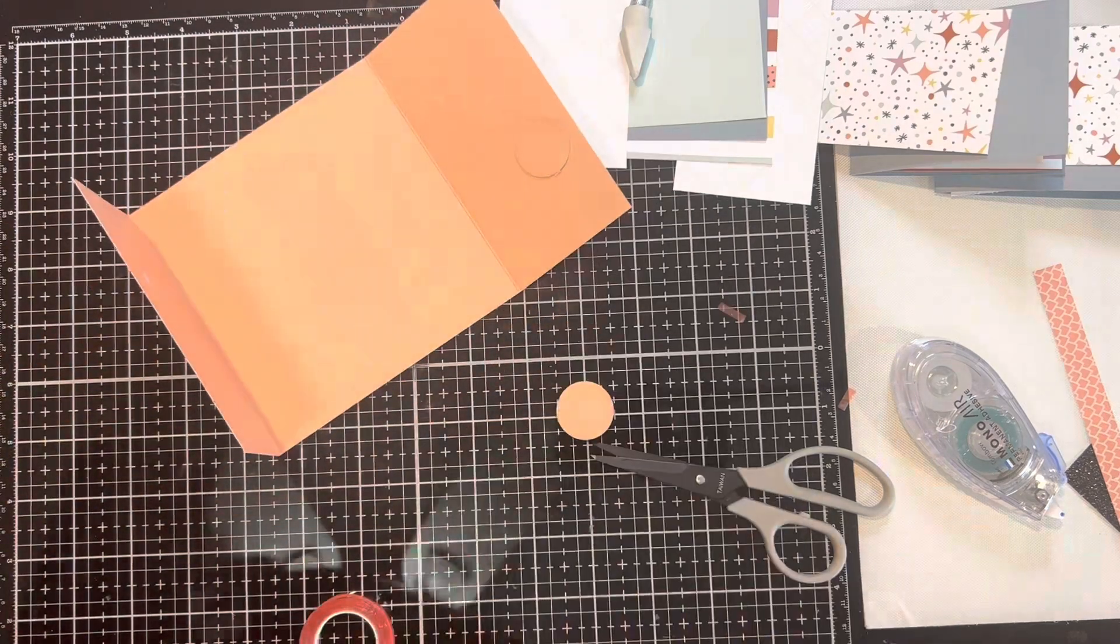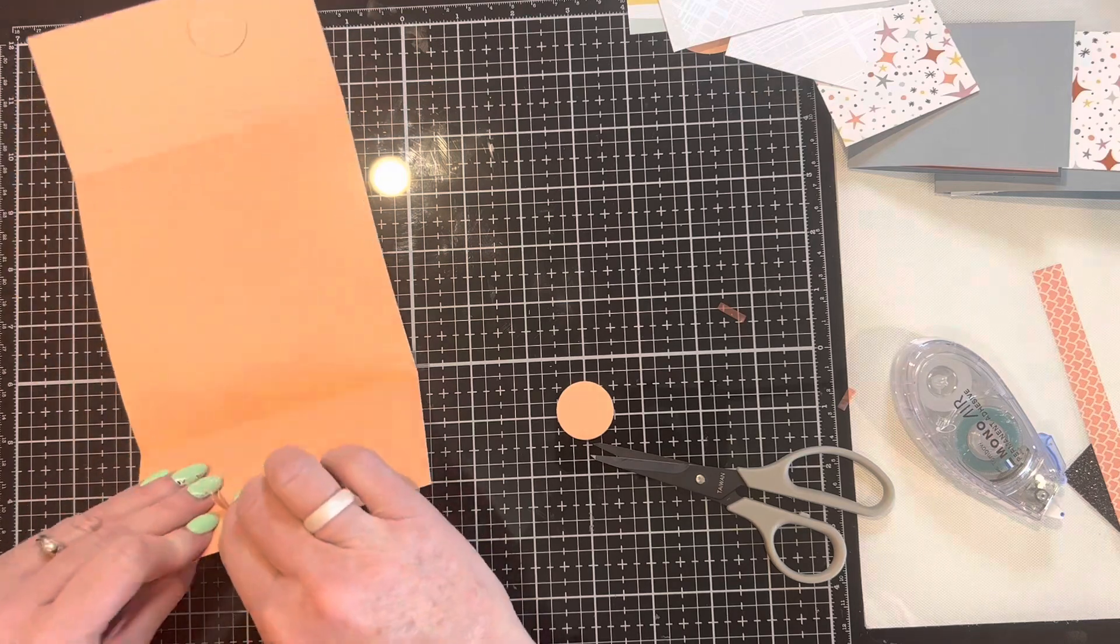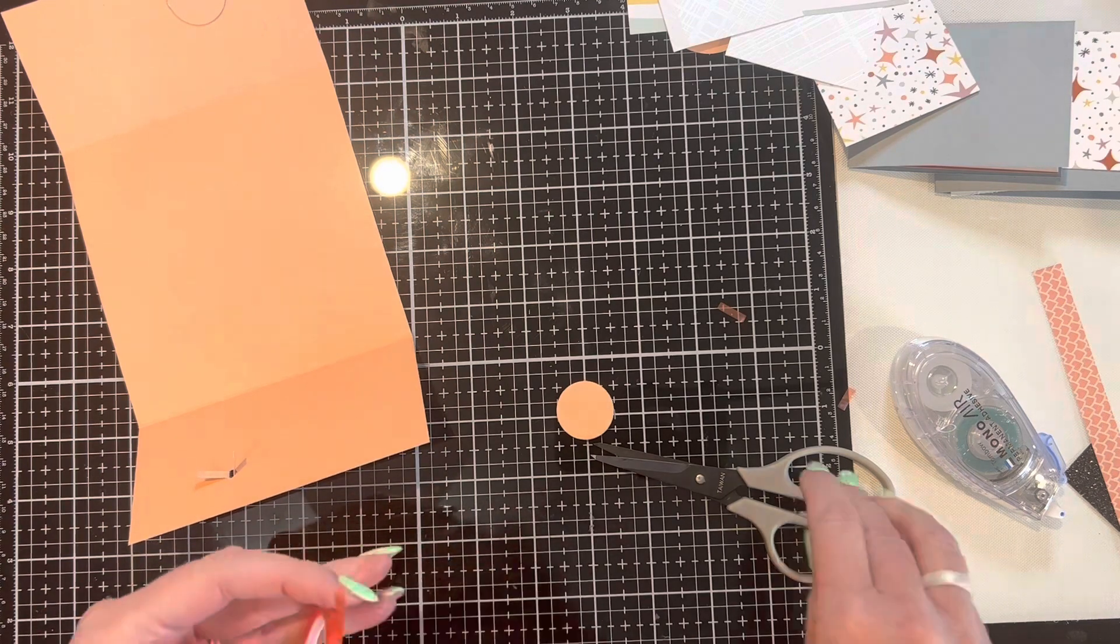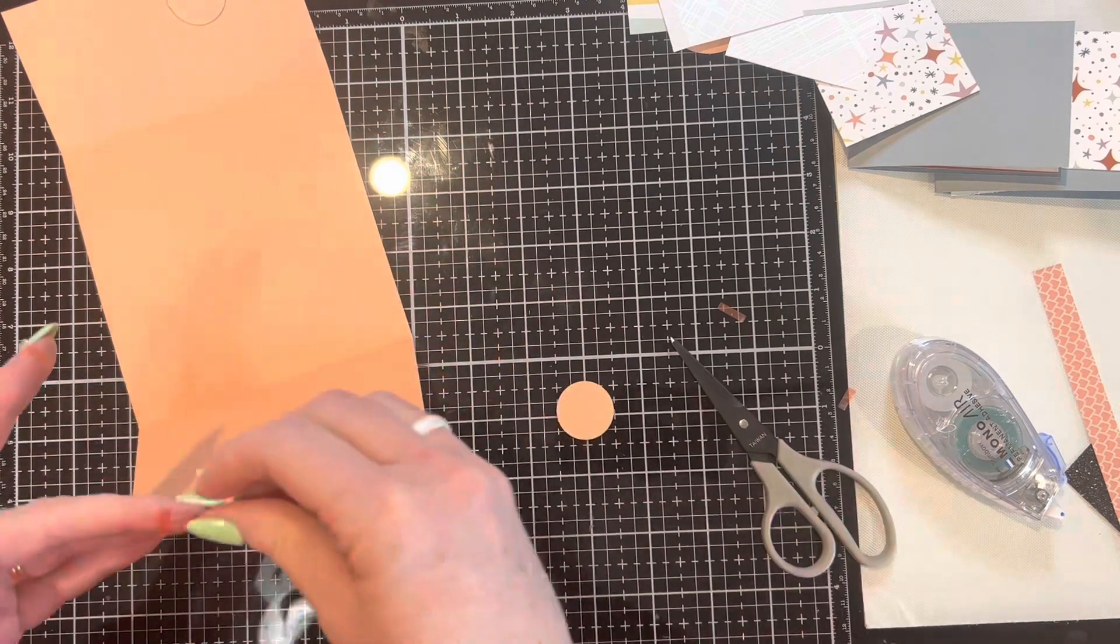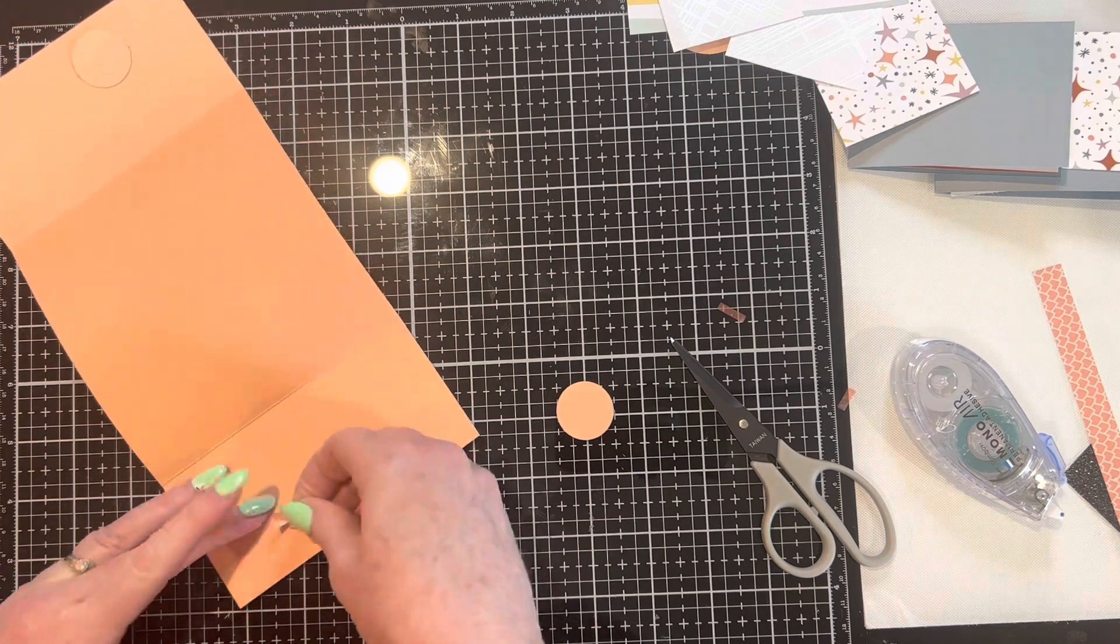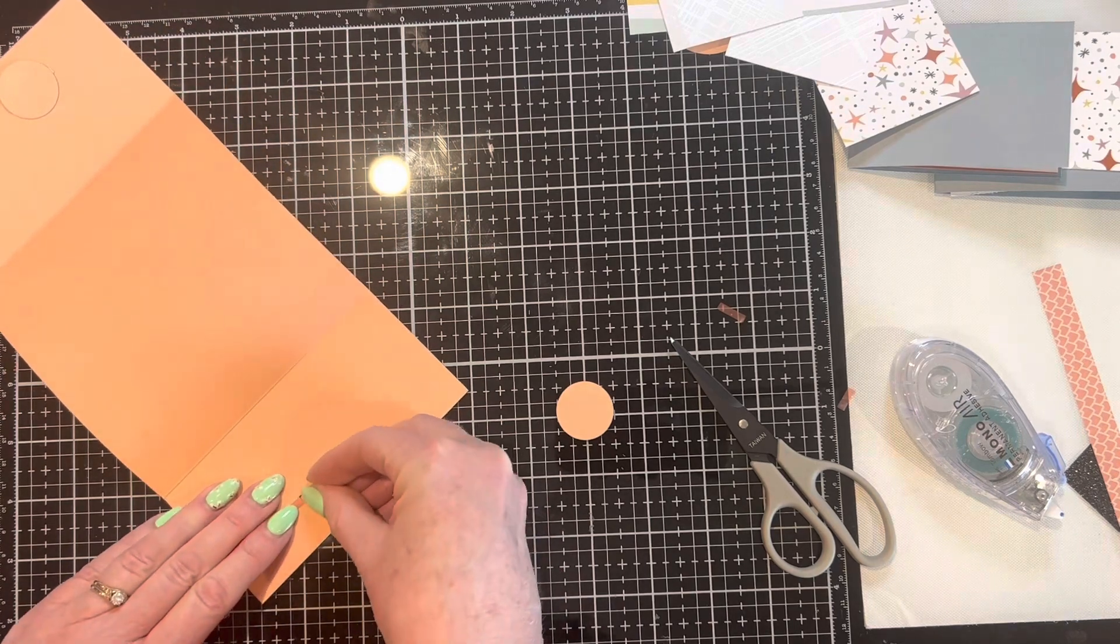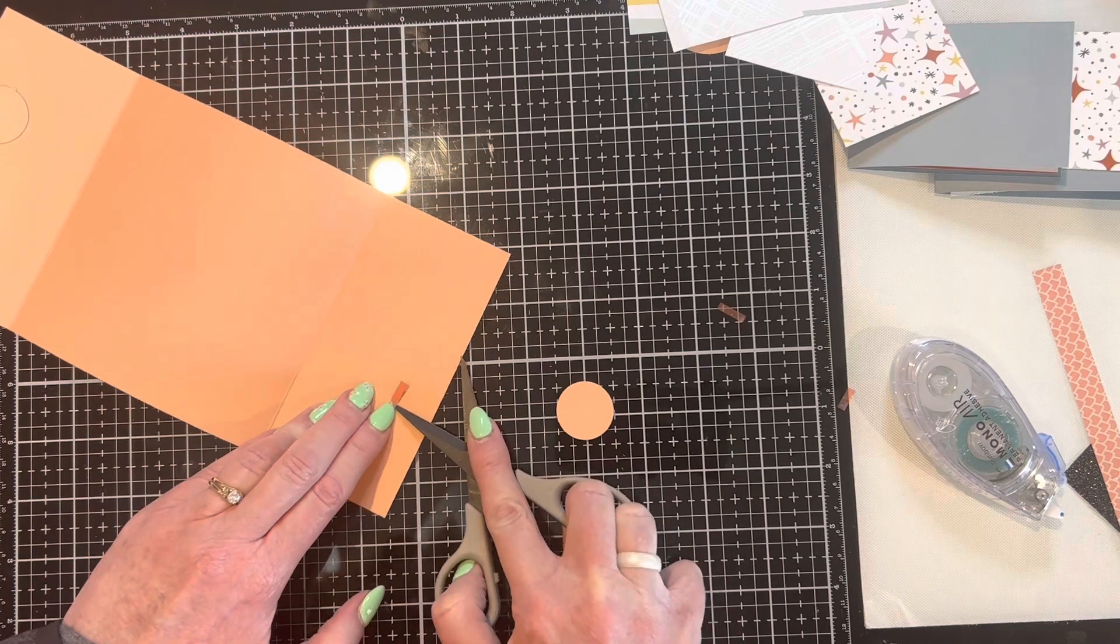So each month, the Makers with Heart takes turns sending out a mystery envelope full of items and some special rules. And I was the one who sent out this month, and I wanted everybody to do something interactive with their supplies. And so I decided to do a card. I wanted to do something that I could use maybe for my granddaughter's birthday coming up.